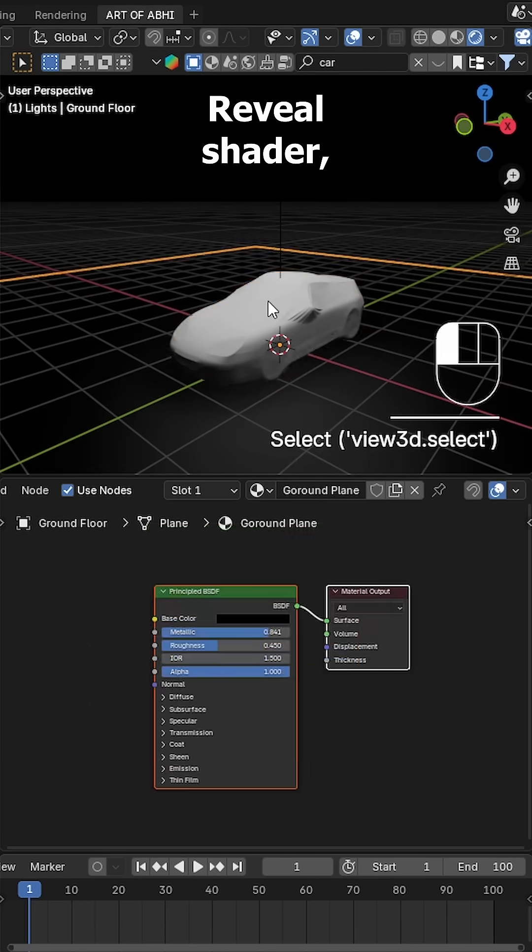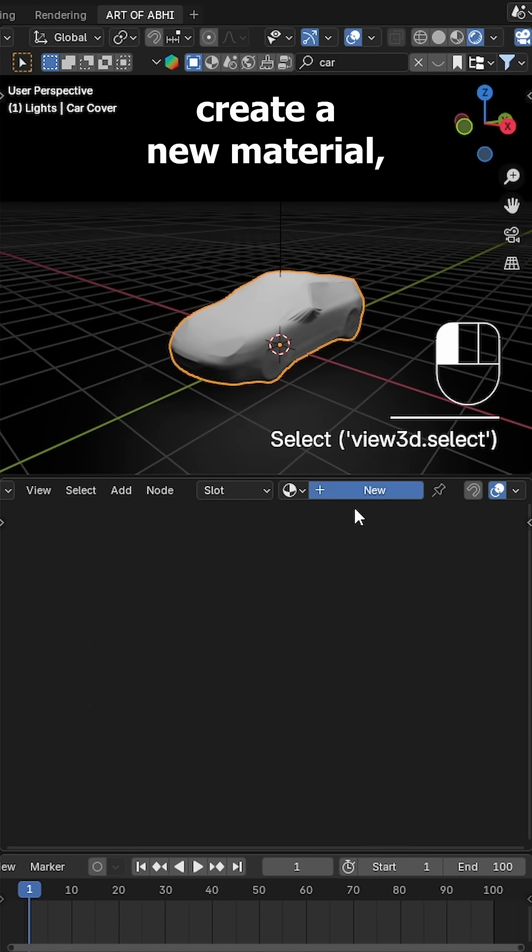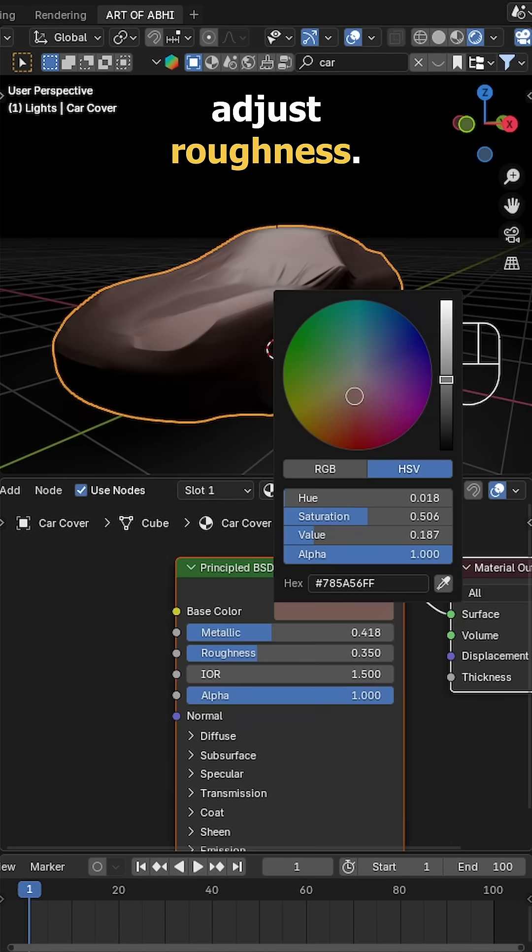Now for the reveal shader, select the car cover, create a new material, set a base color and adjust roughness.